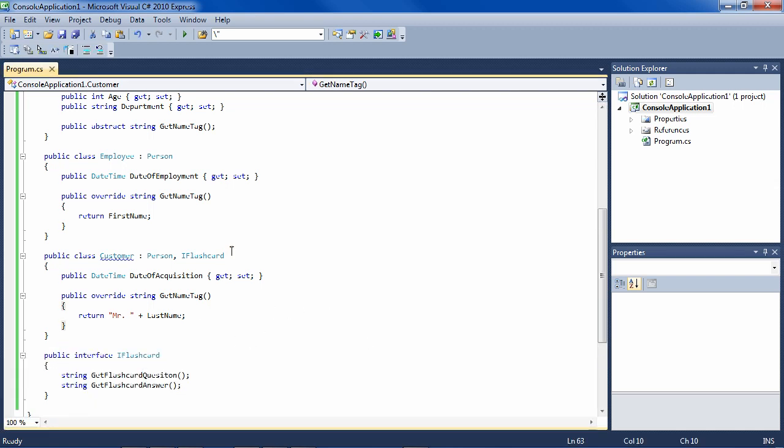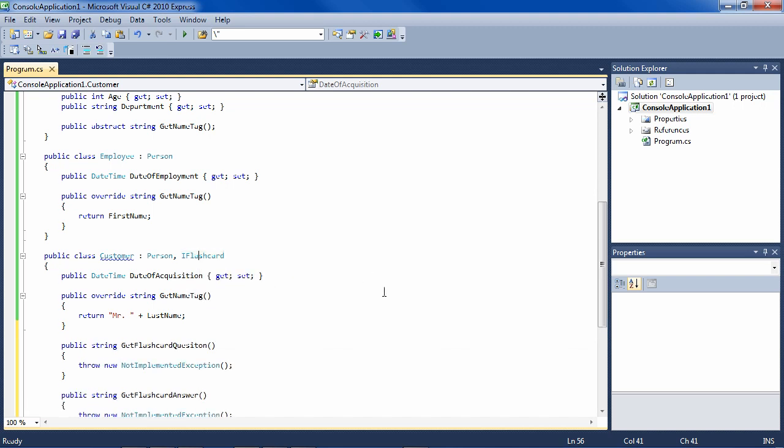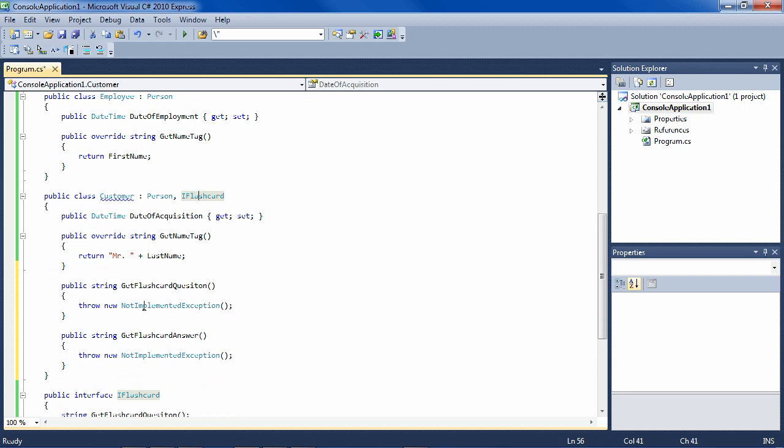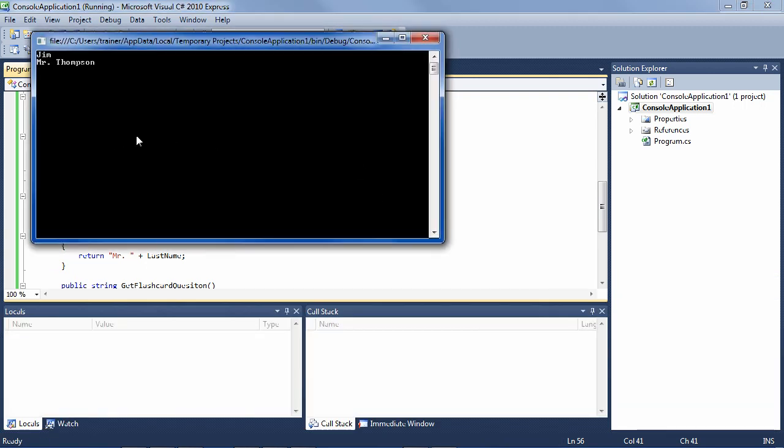So let's fix that. And Visual Studio has a very nice way to fix that. You just click here, implement interface IFlashcard, and it implements the methods for you, which is very nice. So we could actually run this now and it would compile.